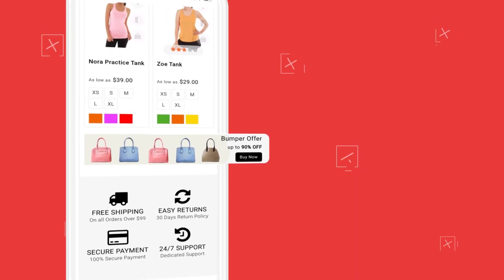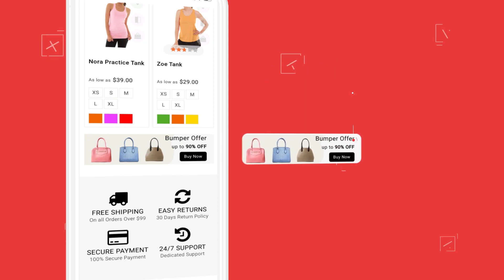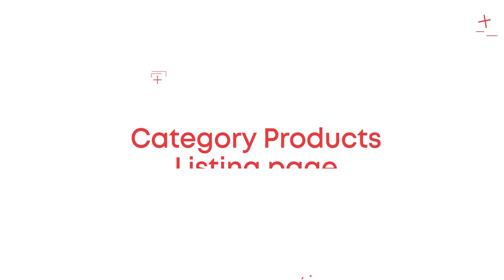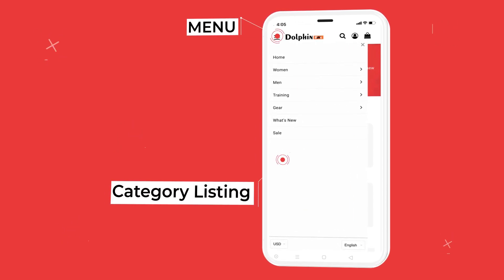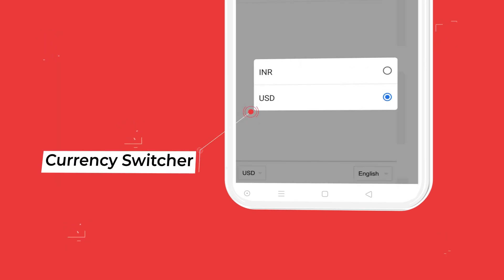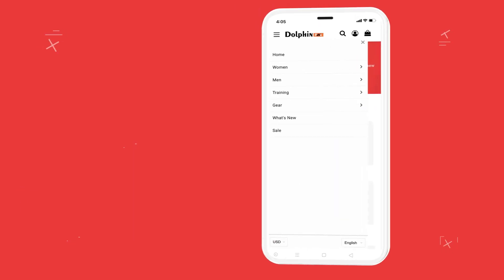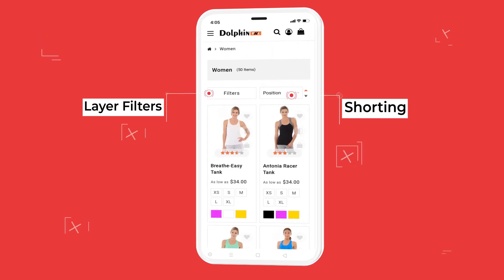Bottom promotional banner — the main purpose of this section is to draw attention to a specific product or service. The category products listing page features layer filters and sorting facility, which can help users to display only the items which they need.